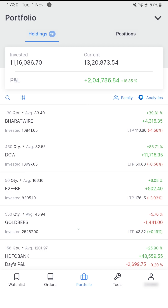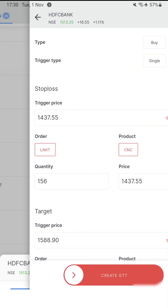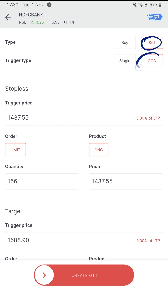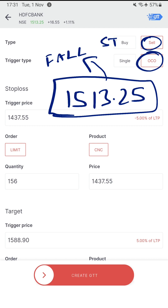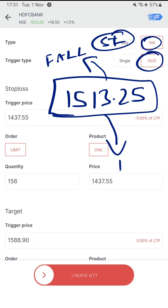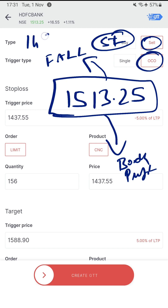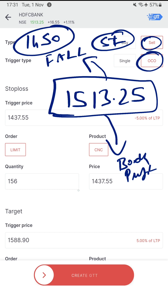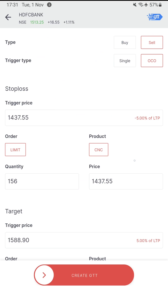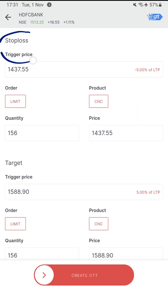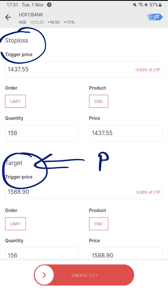Now let's look at the more complicated use case — One Cancels the Other (OCO). Once I click GTT within sell and select OCO, this is a kind of cover order which basically says: the current market price is 1513 rupees — if the price starts to fall, trigger a stop loss for me; if the price starts to go up, book profits for me. I can program this order so that at 1450 rupees please trigger my stop loss, and at 1575 please book some profit for me. One trigger is for stop loss and the other is for profit booking.